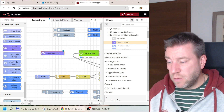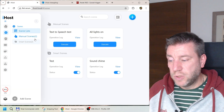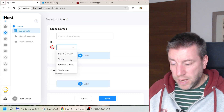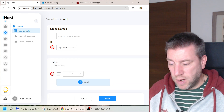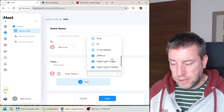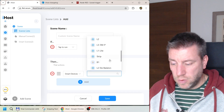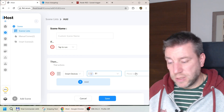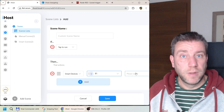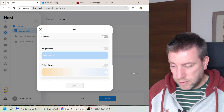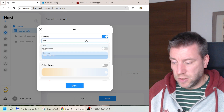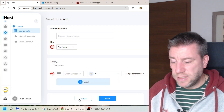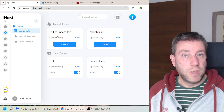I couldn't find a way to provide all this data dynamically to the node, so if you want different brightness levels or different colors, you have to create multiple control nodes pointing to the same device with different settings each time. It's a little odd, but maybe they'll allow injecting actual values from the input message in the future. That said, it works, and it gets us to the same level as what's already possible within iHost scenes.